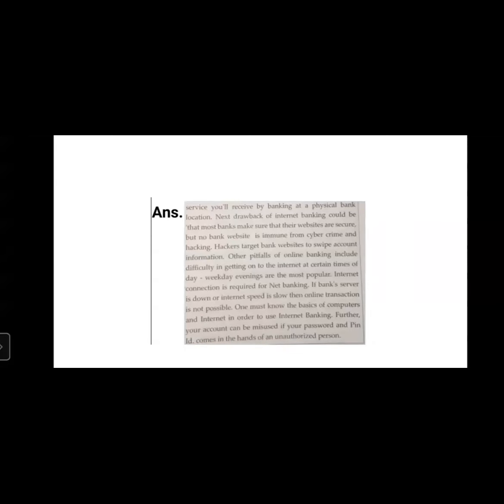We are finished with this chapter today. I hope you all have enjoyed this topic. If anyone has any doubts, you can ask me.